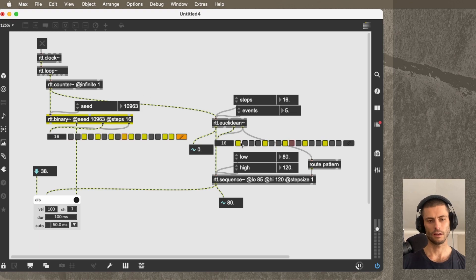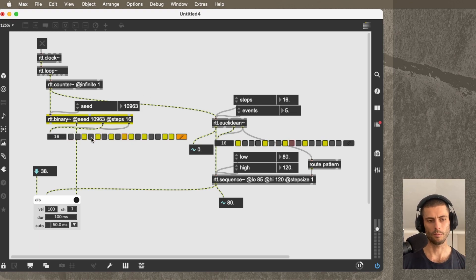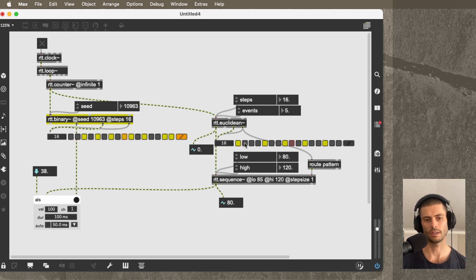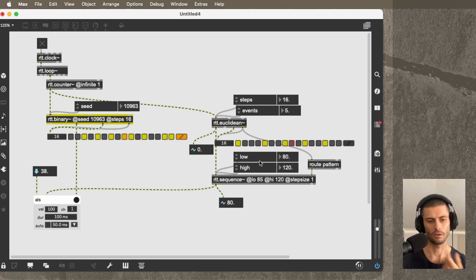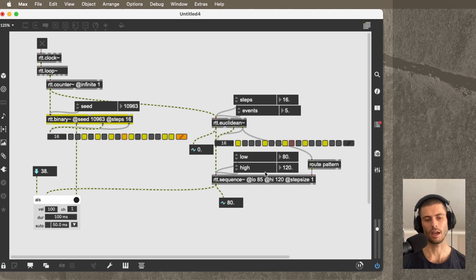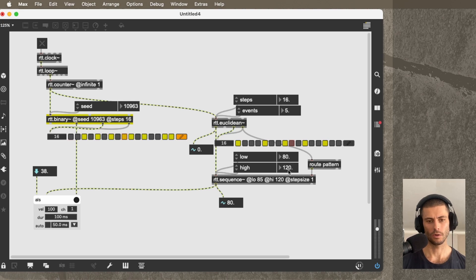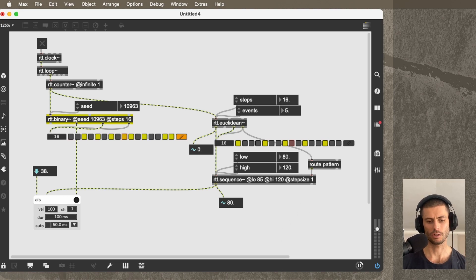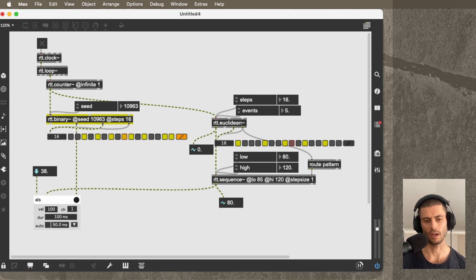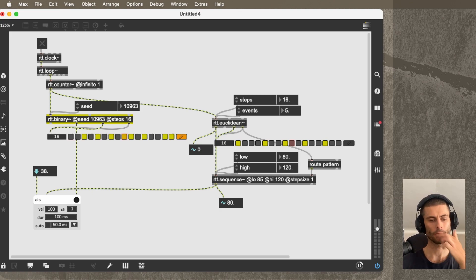So you can hear when the event that's coming from RTT.binary here coincides with one of the events on RTT.Euclidean, then we get the higher velocity of 120. And actually it's kind of cool because this instrument appears to be like a multi-sample one where it has different hits for different velocities. So you can really hear the effect that it's having.